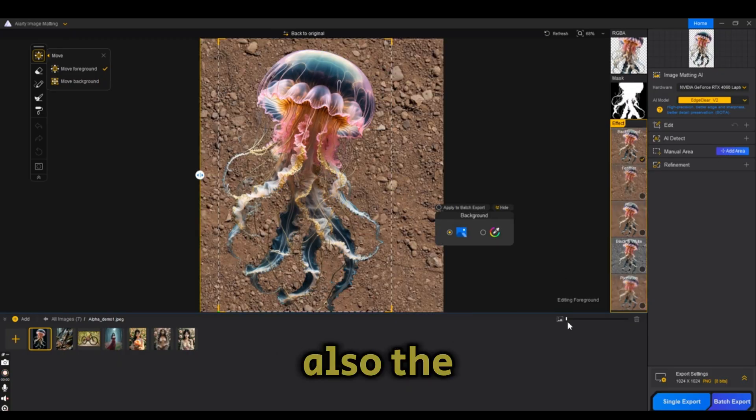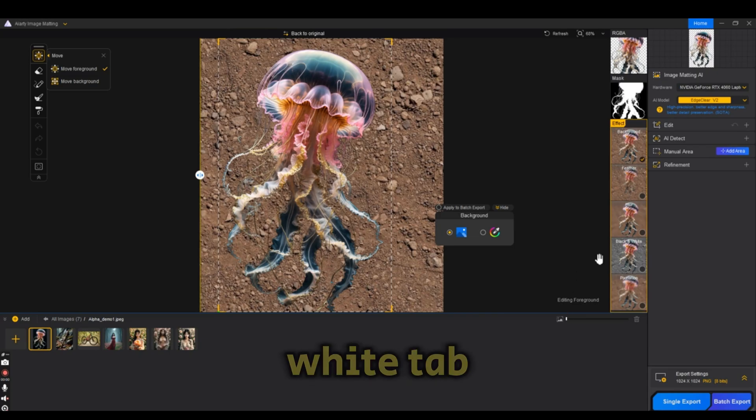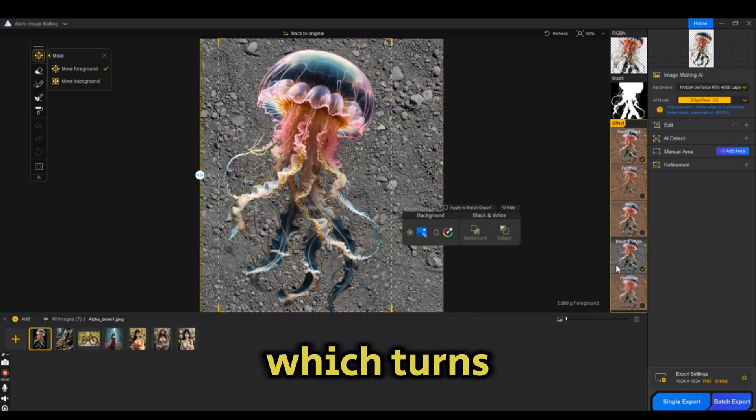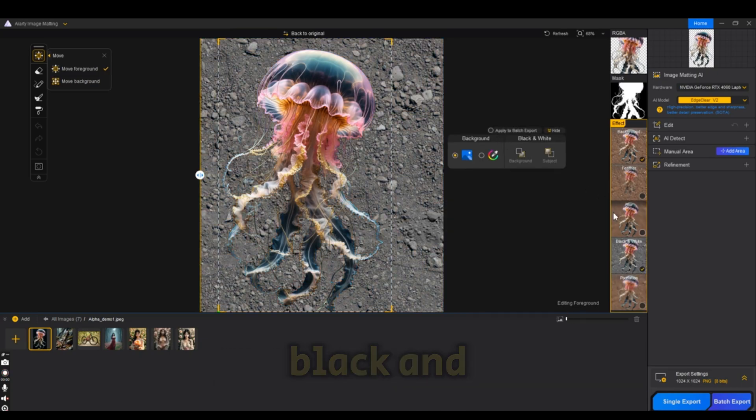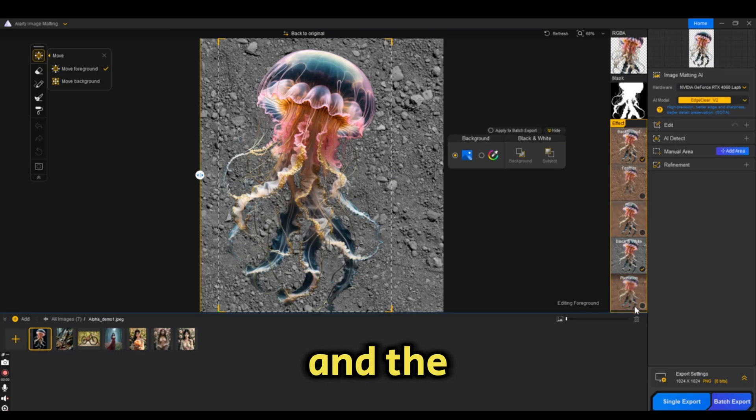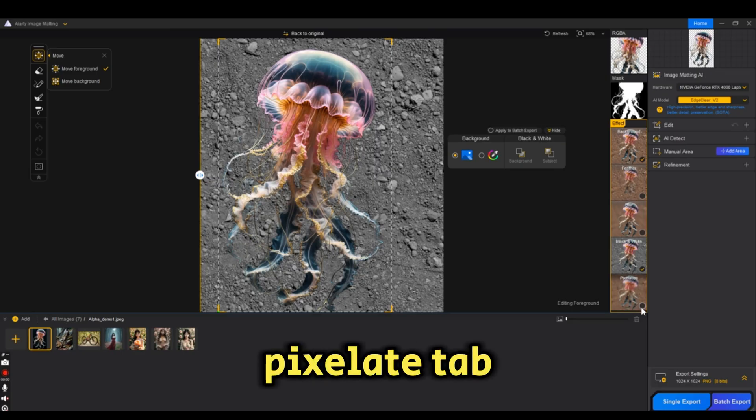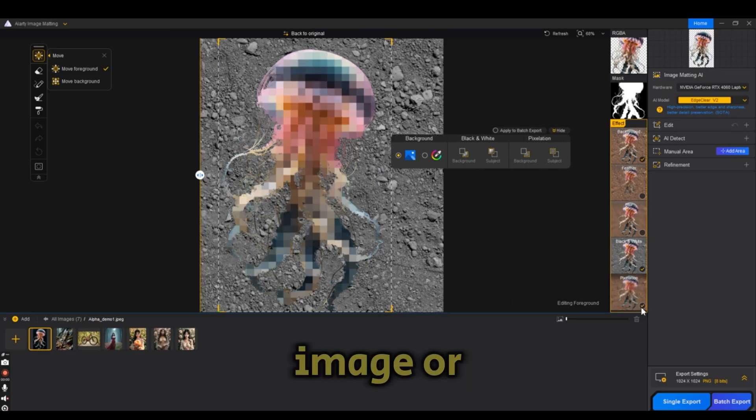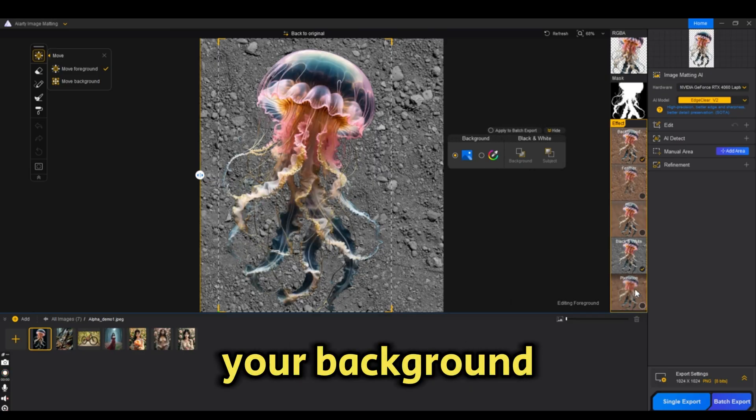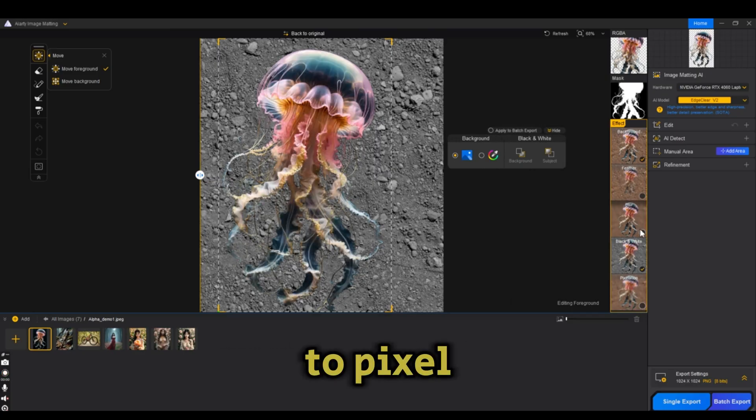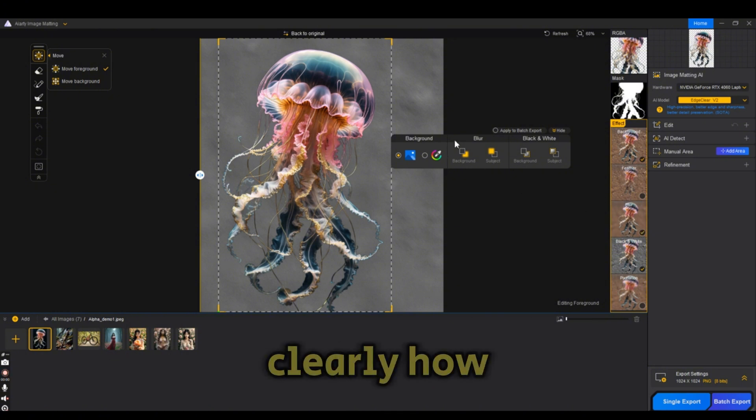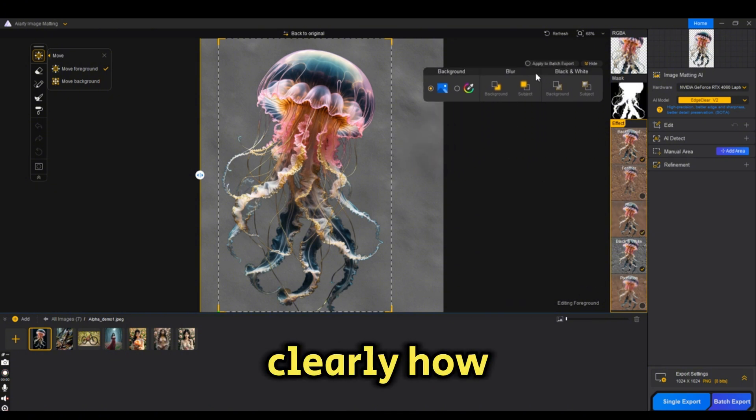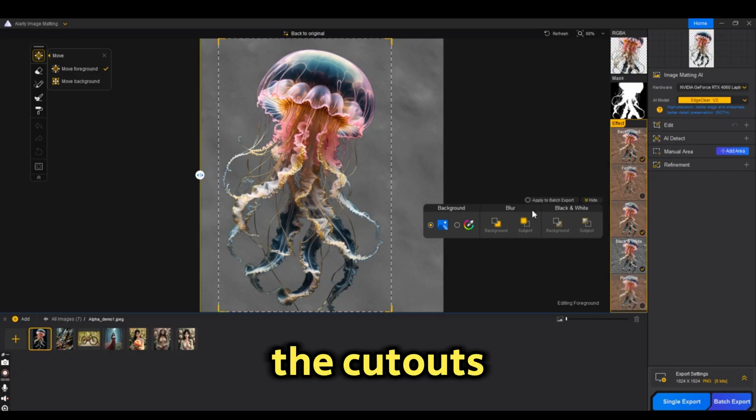There is also the black and white tab which turns your background to black and white, and the pixeling tab turns your background to a pixel effect. The mask shows clearly how the cutouts were made.